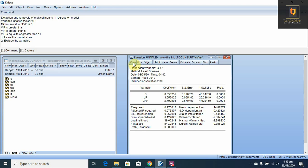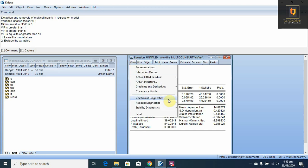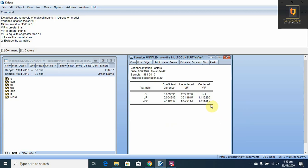Now what are the new values of VIF? We can see the VIF of both variables are less than 10. It means there is no multicollinearity after excluding the variable.